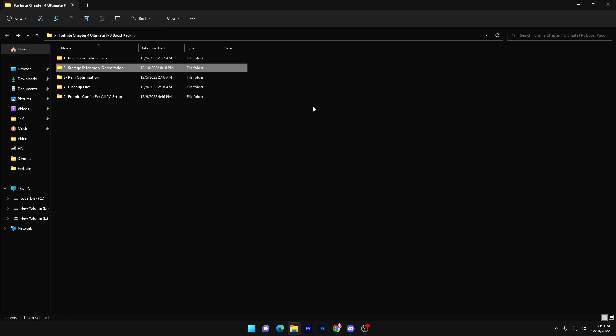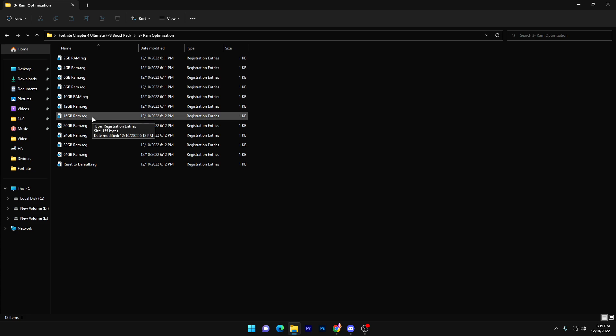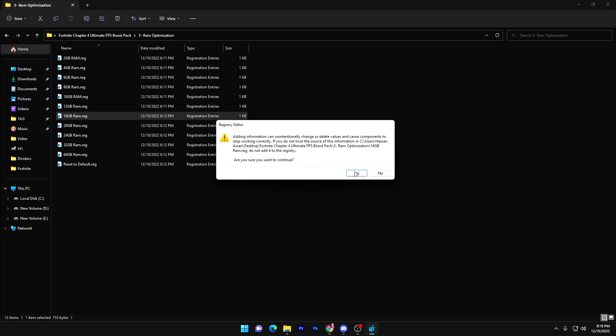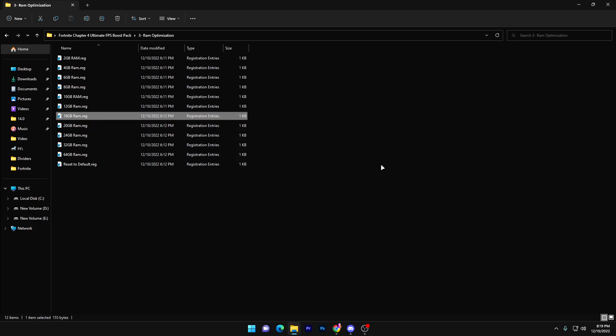Next, open the RAM optimization folder. Inside you'll find options for different RAM sizes according to your PC build. For example, I have 16 GB of RAM, so I choose the 16 GB option. Double-tap it, click Yes, click OK, and install the registry file matching your RAM size.